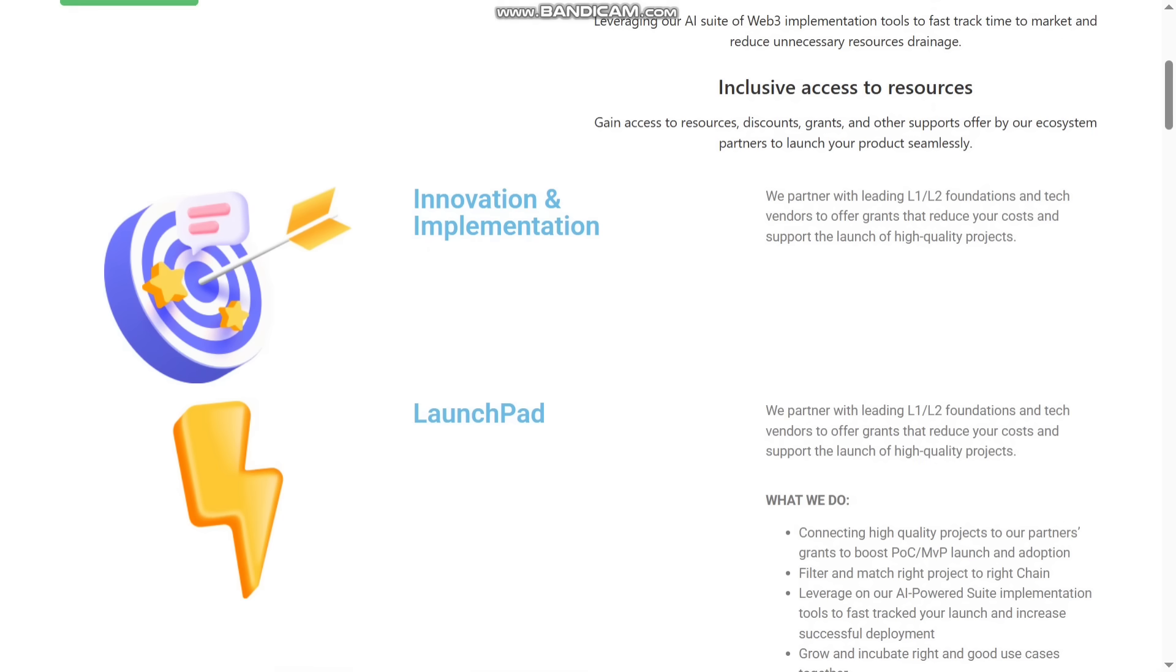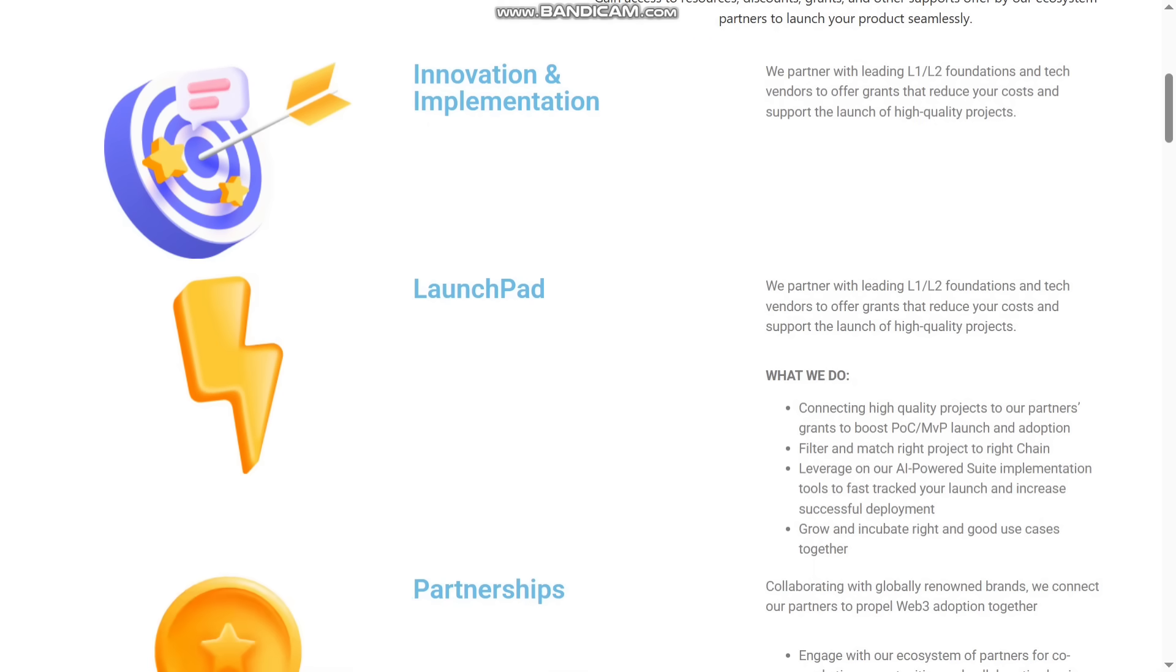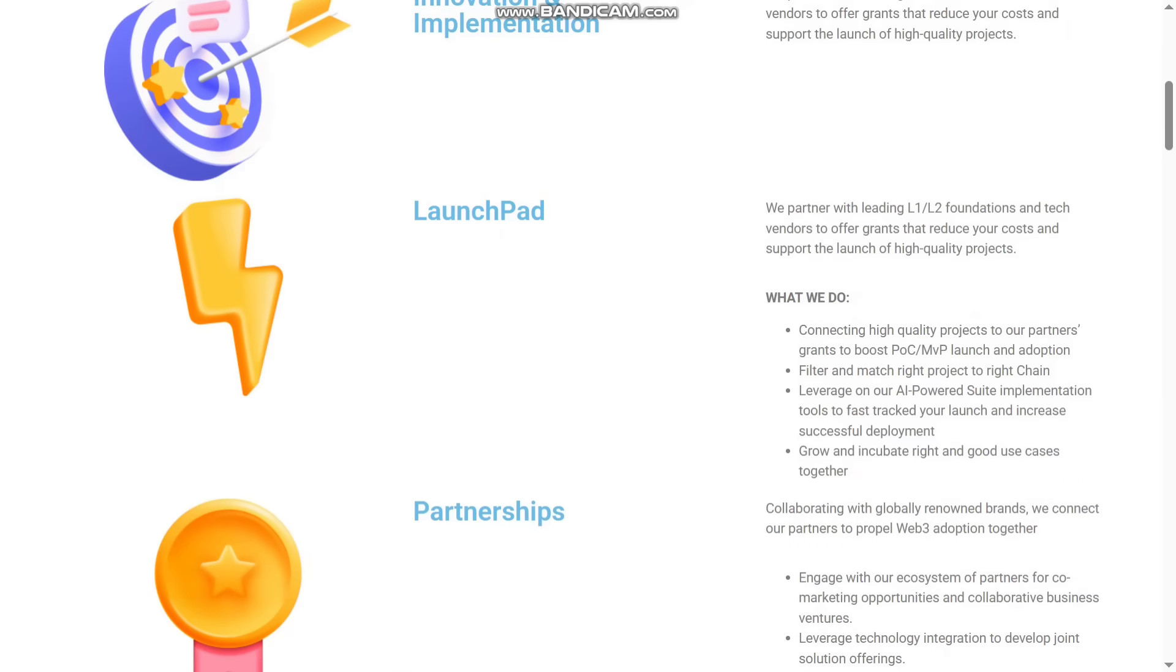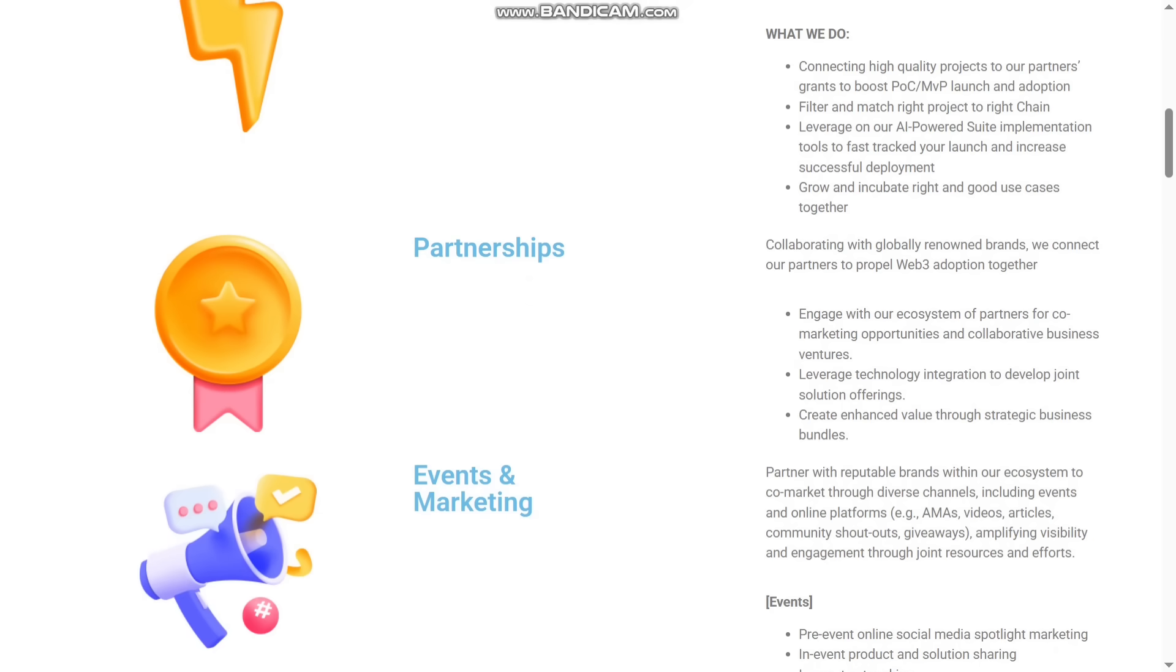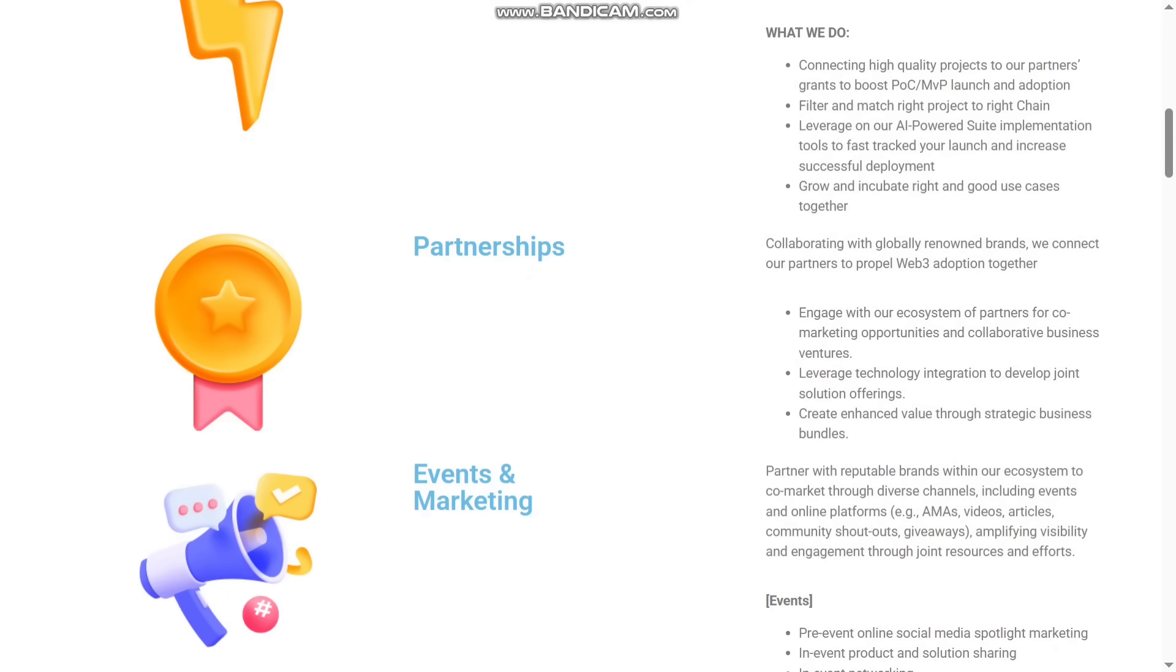They have also the LaunchPad. They partner with leading L1, L2 foundations and tech vendors to offer grants that reduce your cost and support. You can see it here. What they do: they will connect high-quality projects to the partners and also grants to boost POC, MVP launch and adoption. They will also filter and match the right project to the right chain. They also leverage on their AI-powered suite implementation tool to fast-track your launch and increase successful development. They will grow and incubate right and good use cases together.